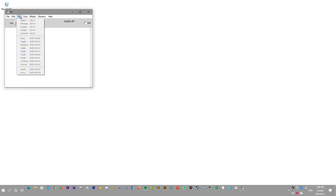Load, Put: object, message, number, symbol, comment, bang, toggle, number two, v-slider, h-slider, v-radio, h-radio, v-u-meter, canvas, graph, and array.